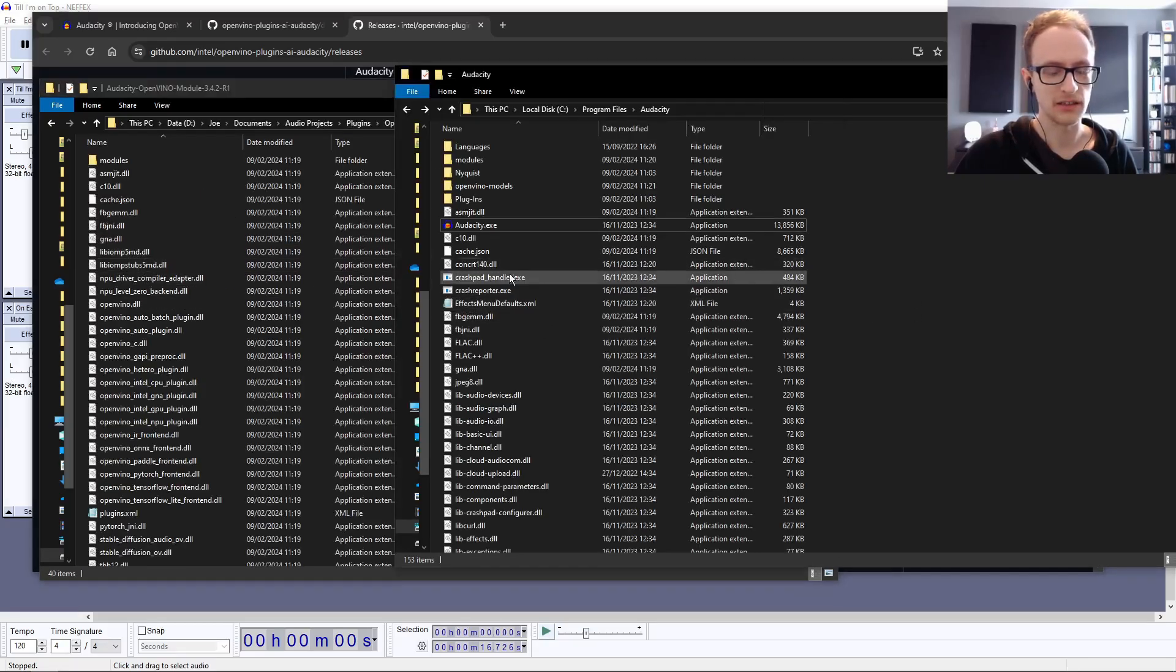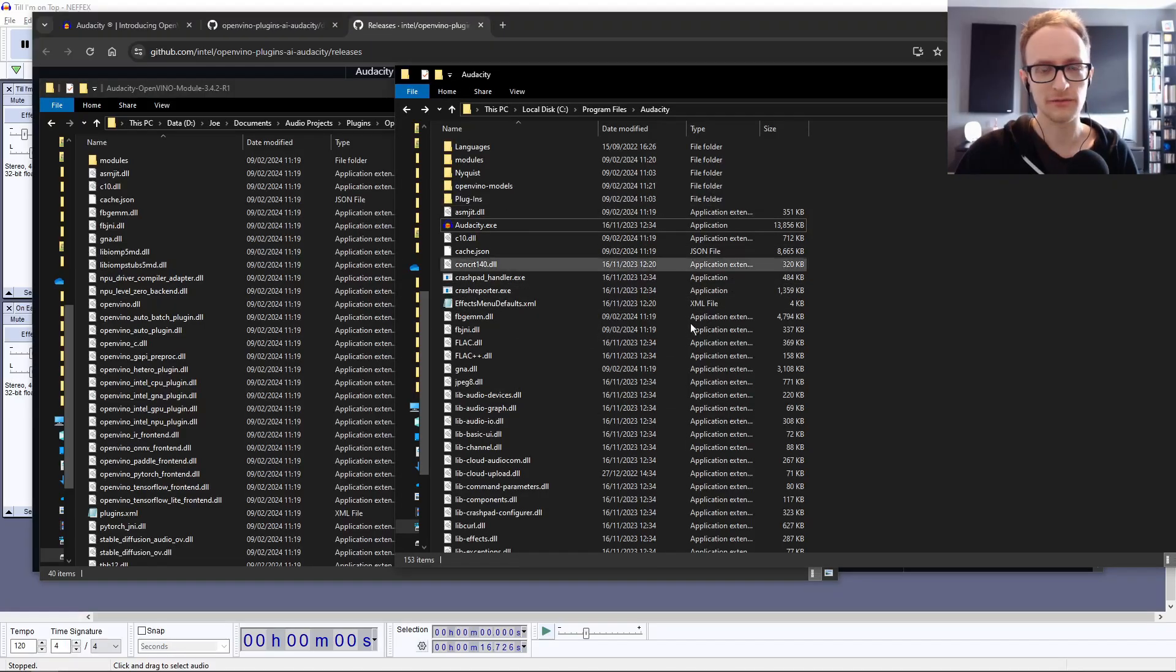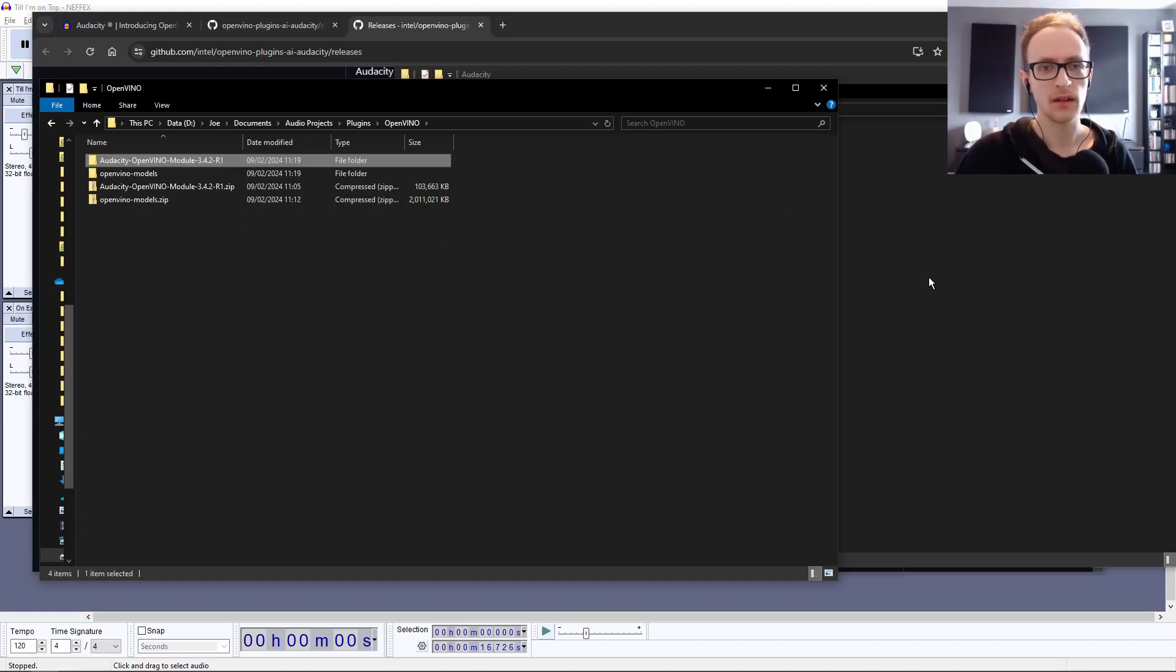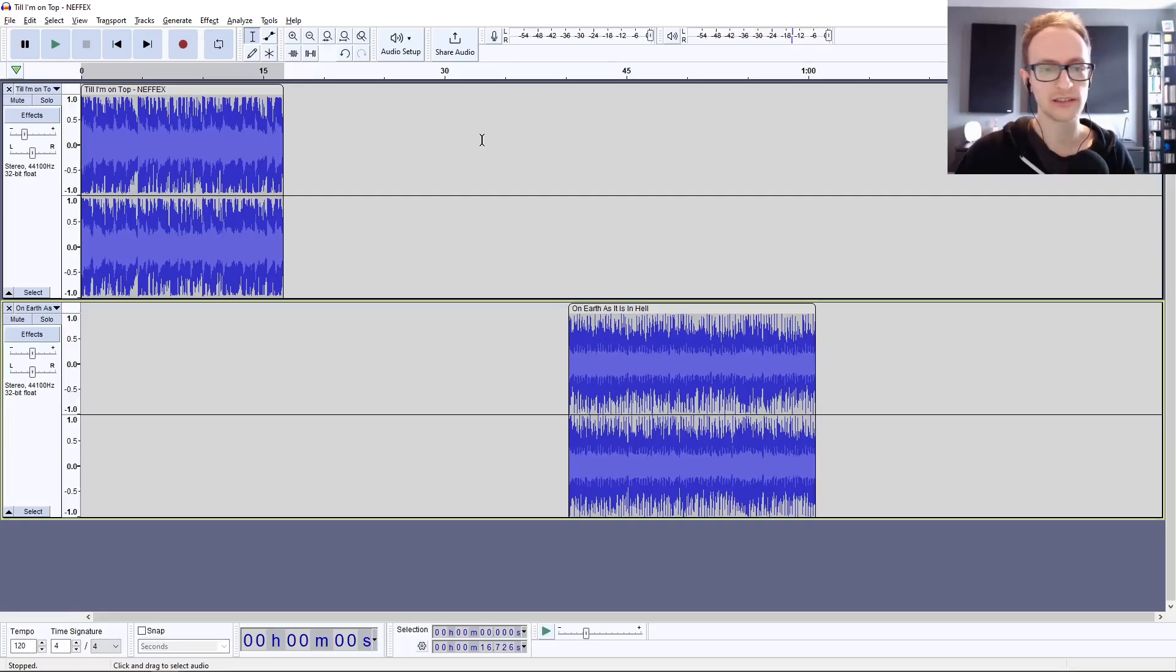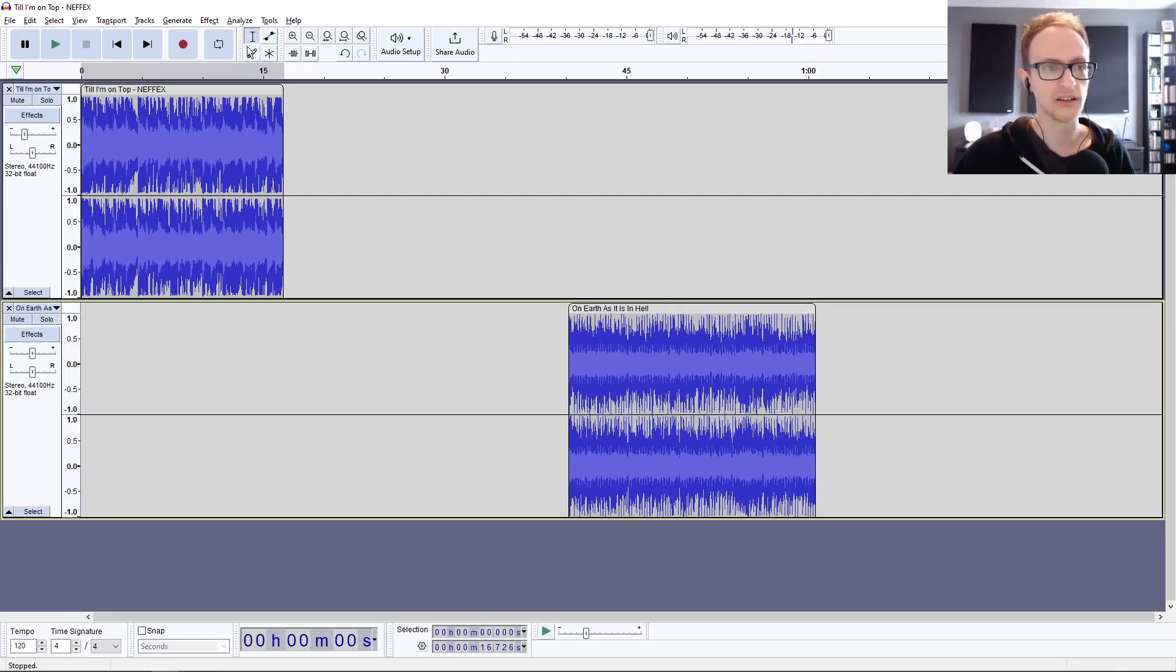Just paste it straight in. You might want to back up this folder before you make any changes. Once you've done that, launch Audacity. It might come up with a little installation window, and once that's done, just give it another restart.